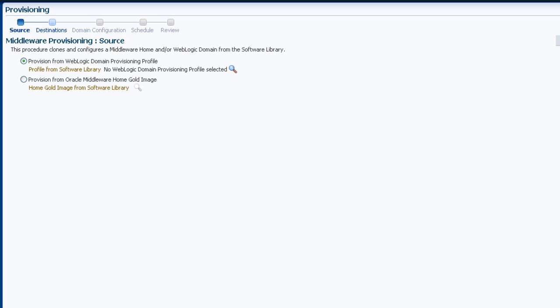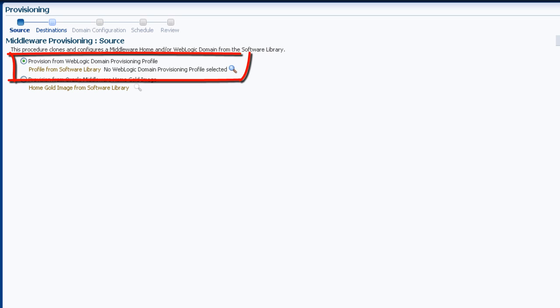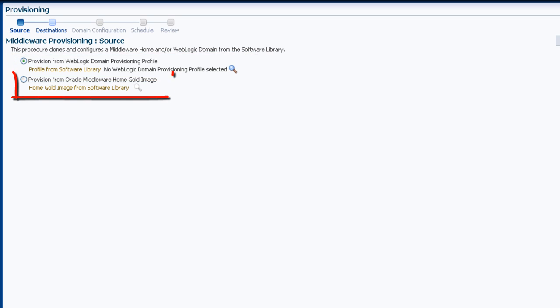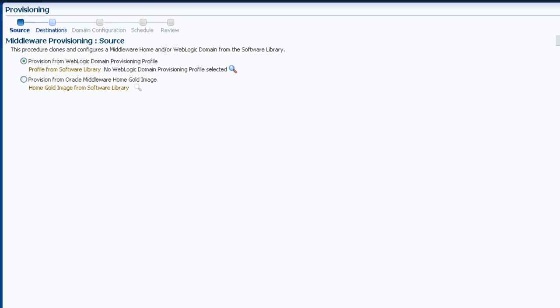There are two ways to clone: from a provisioning profile in the software library or from a middleware home directory. I have previously saved a WebLogic domain provisioning profile in the library based on my gold image domain, so that is what I want.